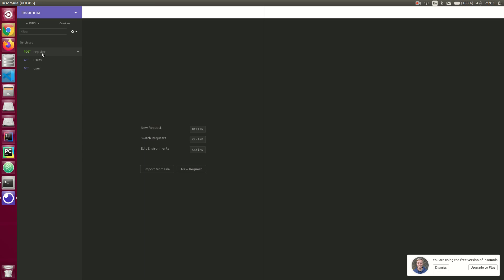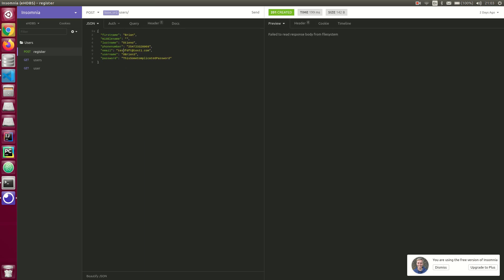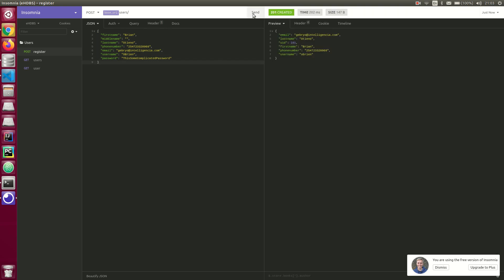Today we're also going to register a user. I'll use my official email so you guys can feel free to spam it. My phone number is set, and my password is going to be a very complicated password, so I'm going to register this user.